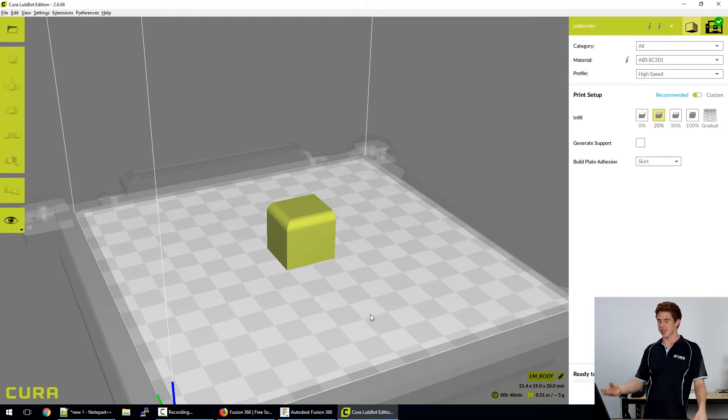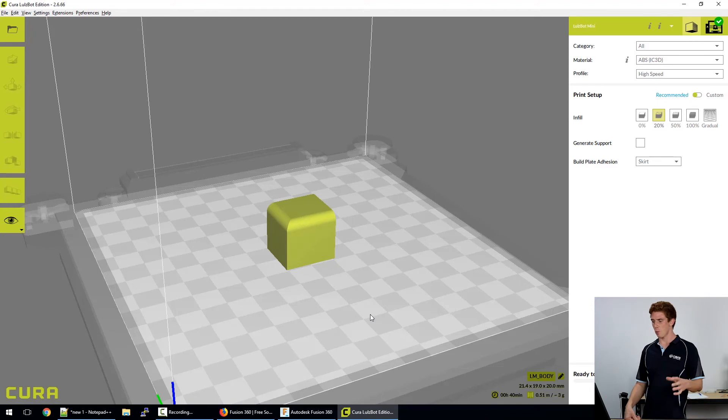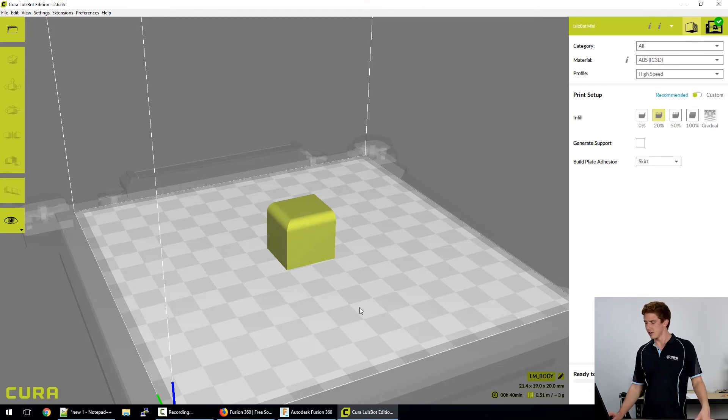So obviously that was a really quick and easy model to just whip up in a few minutes, a few seconds even. But in the future we'll cover off on all the different tools that are available to us in Fusion 360 and how we can use those to create bits and pieces for our own projects at home.